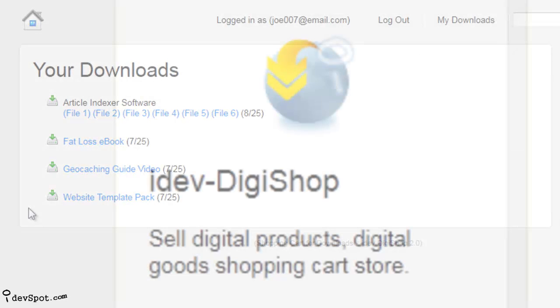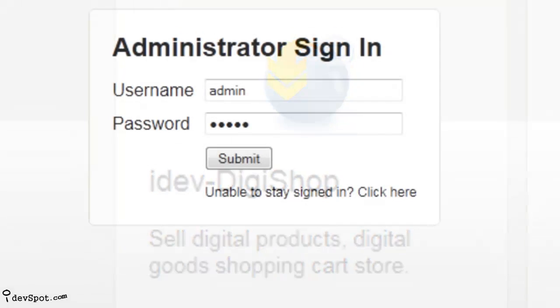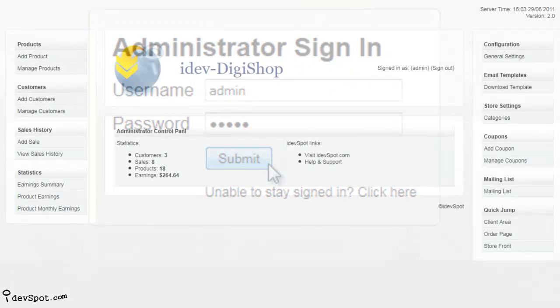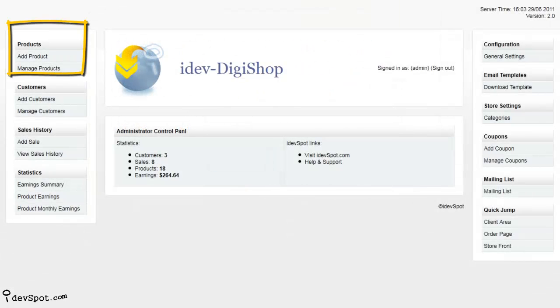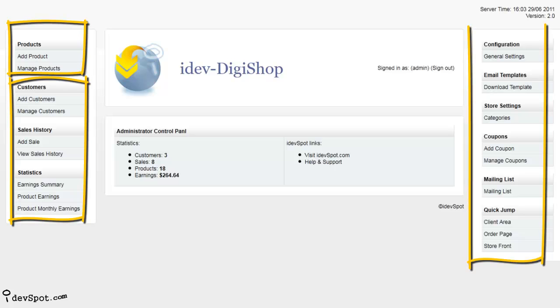When you buy DigiShop, you can control all aspects of your digital store in the admin control panel. Here you can add and organize your products, watch your customers and sales, customize your store, and increase your search engine ranking with our SEO optimization features.